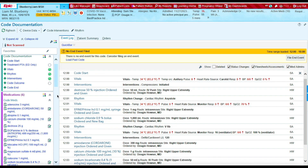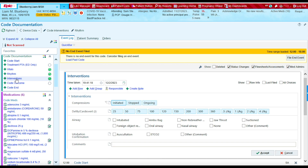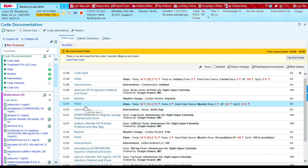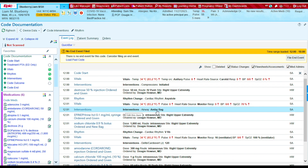Now let's document any airway interventions we provided. We're going to press Interventions. I know that we started providing the Ambu bag to the patient at 12:01, so I'm going to type in the time 12:01, select Ambu bag, and press Accept. You'll see for 12:01 we Ambu'd the patient.